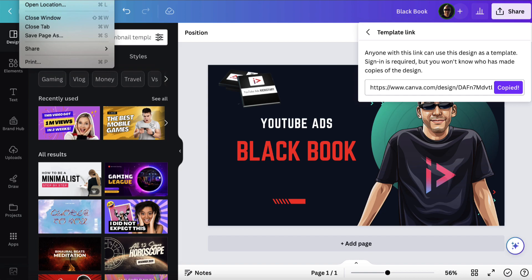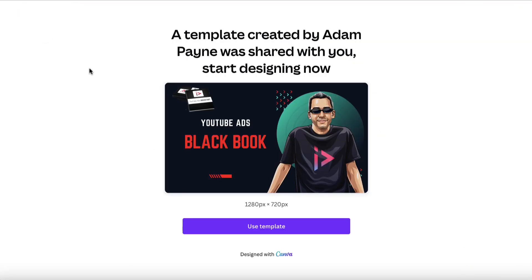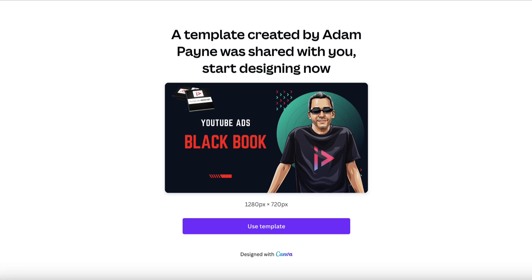If I was to open up a new tab and place that link and hit enter, a template created by—in this case me—was shared with you. Start designing now. And if that person has a Canva account, they can click on this and then inside of their own Canva account they can edit this. So this is a great way for you to give people free gifts.